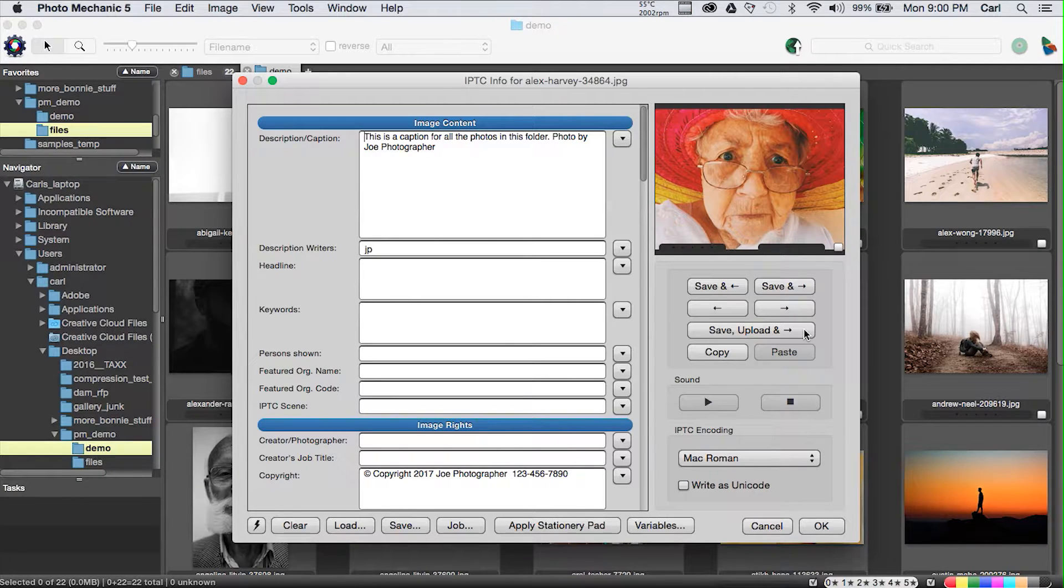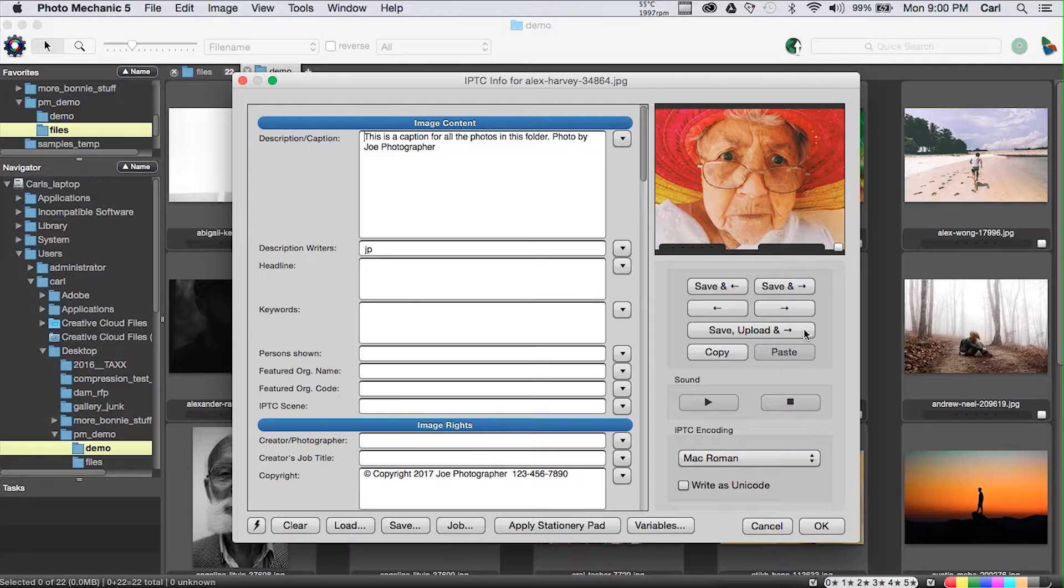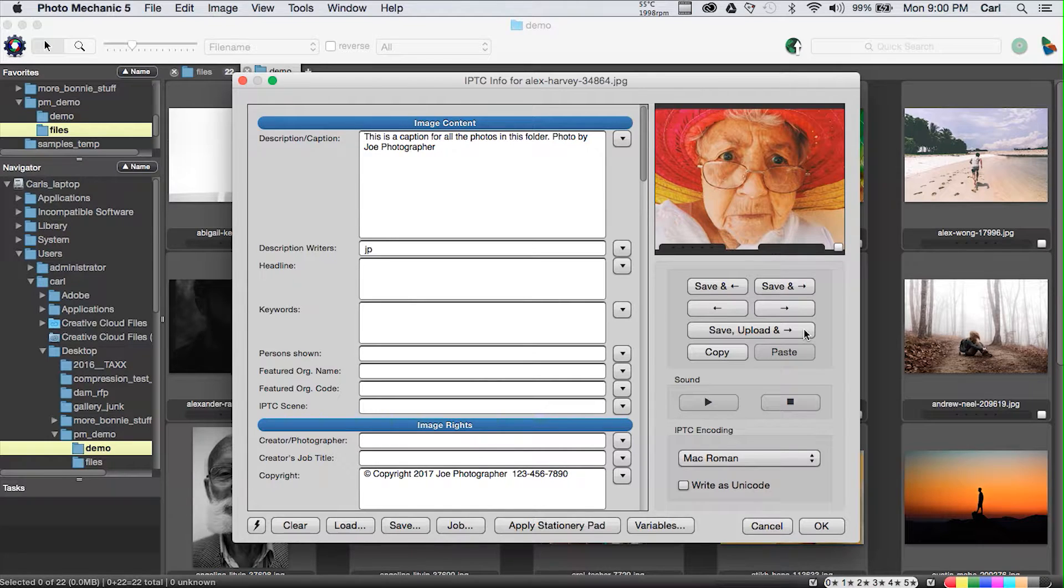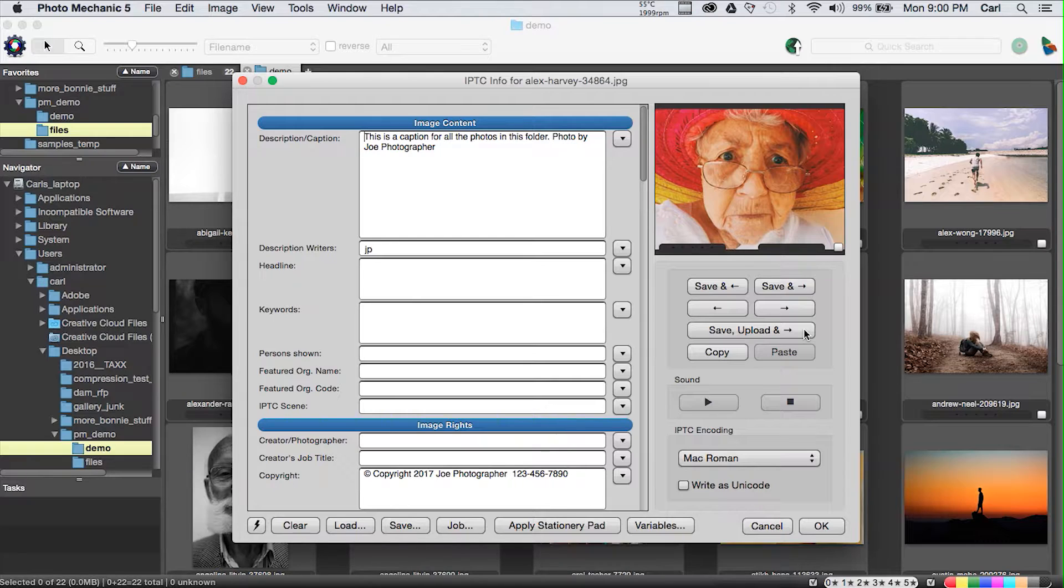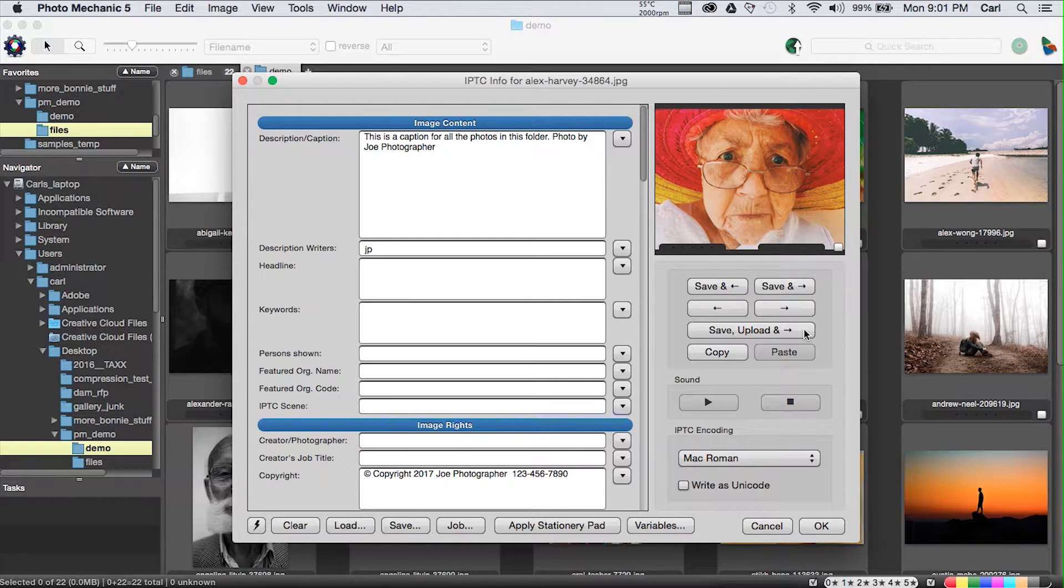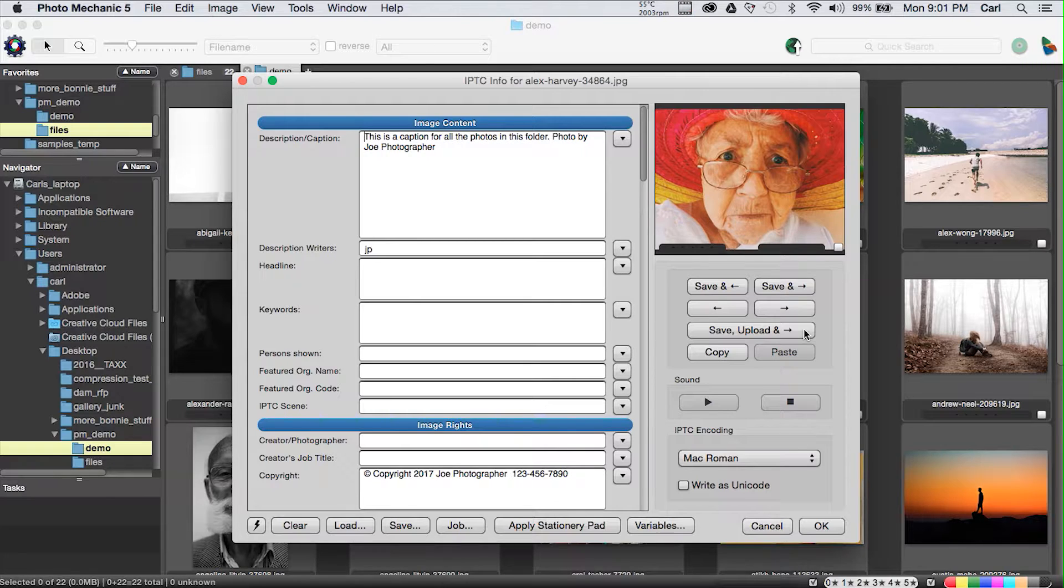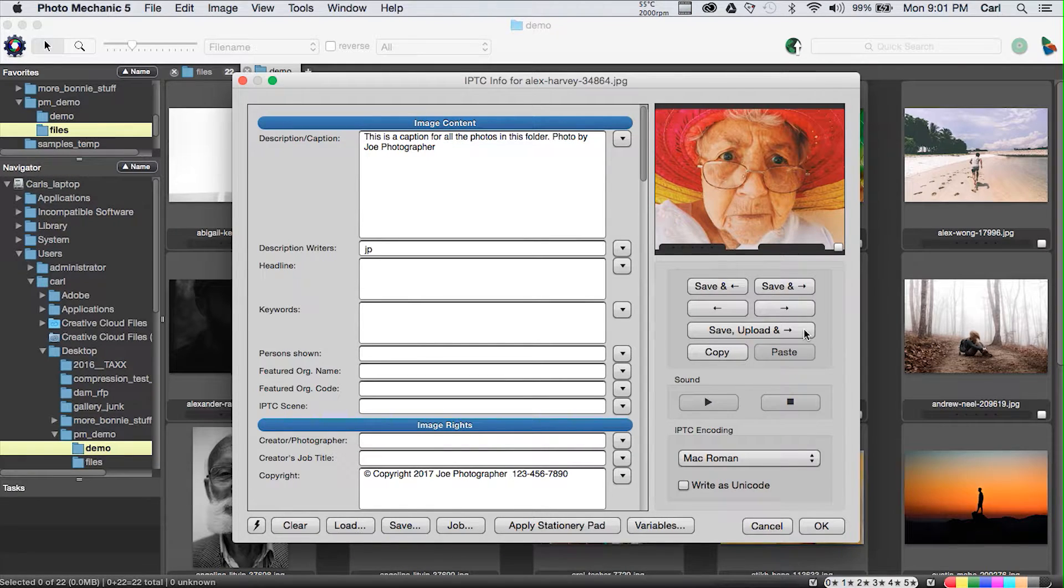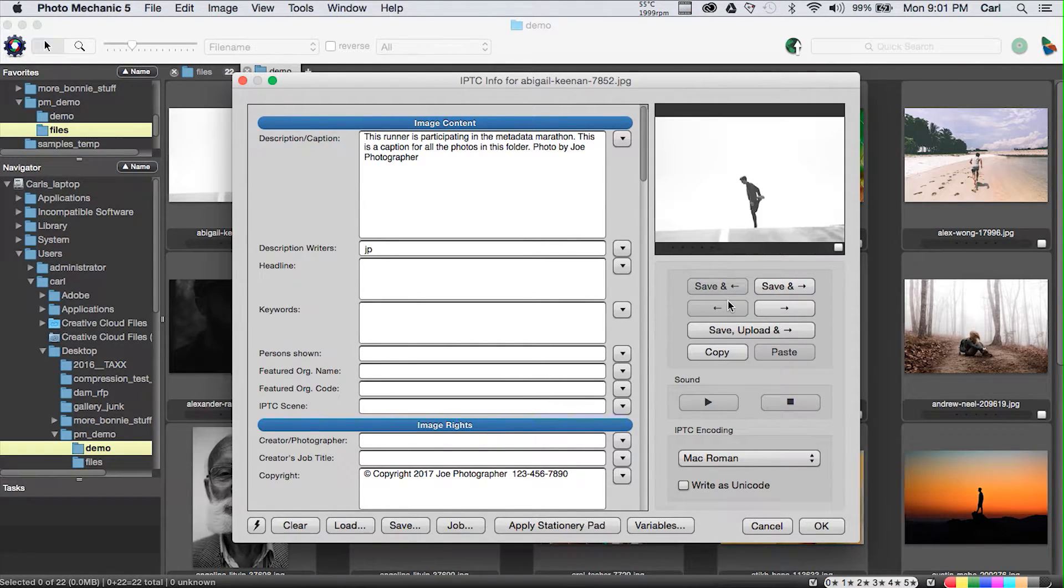We have the Save, Upload, and Advance button, which combines Photo Mechanic functionality into a batch where you can apply a caption to a photo and automatically start the upload process for that photo to upload it to an FTP server or a service that Photo Mechanic has an integration with. And I'm going to admit to you right now, I have never used that button.